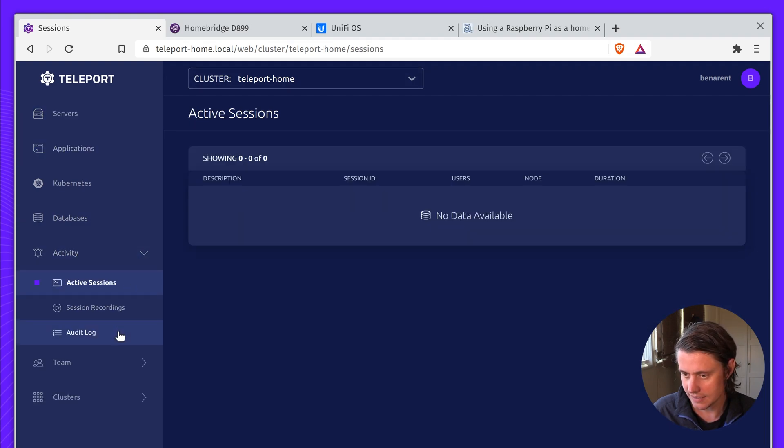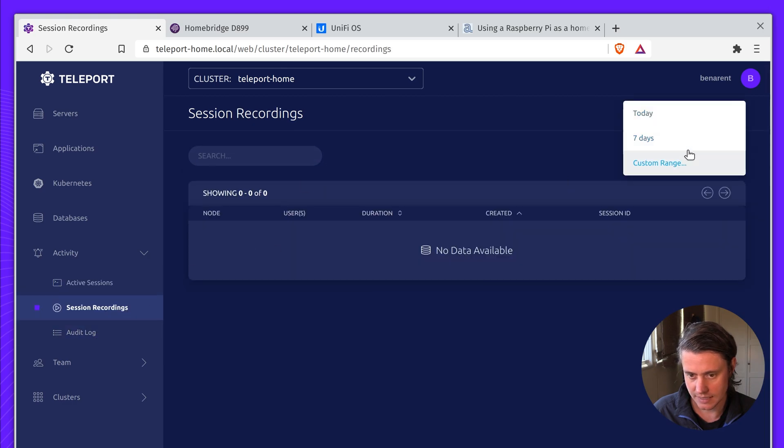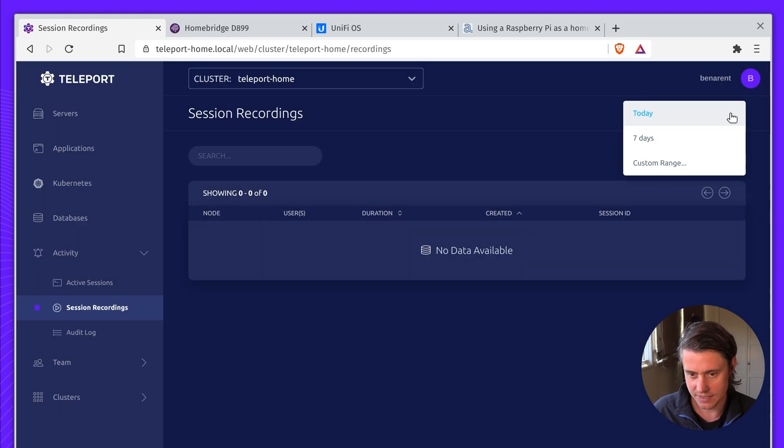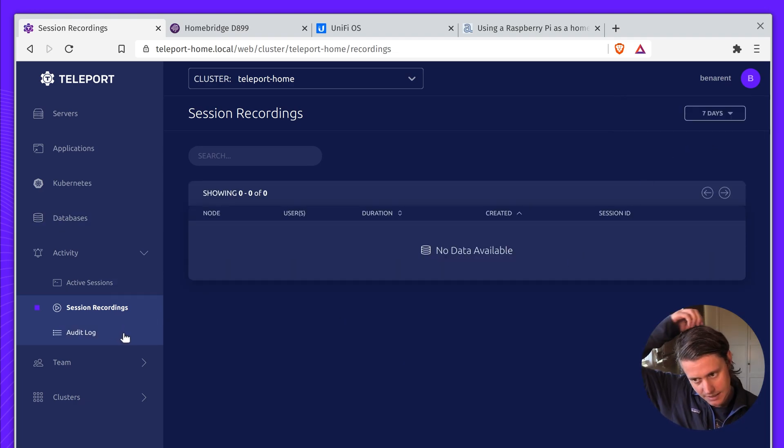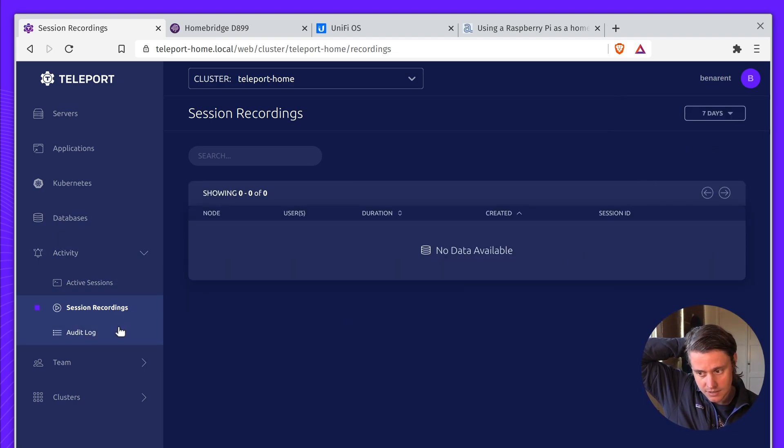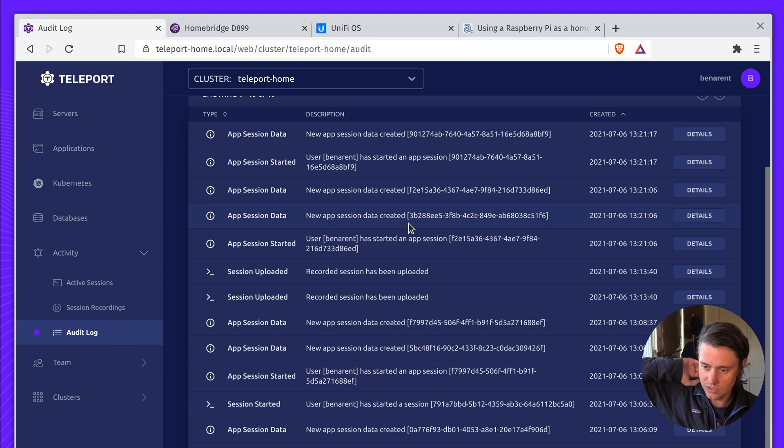Activity, I don't have any active sessions, let me go back. But it's also pretty handy because I have this full log of session recordings, which I need to, looks like I need to turn on. And I have an audit log of activity that's happened.